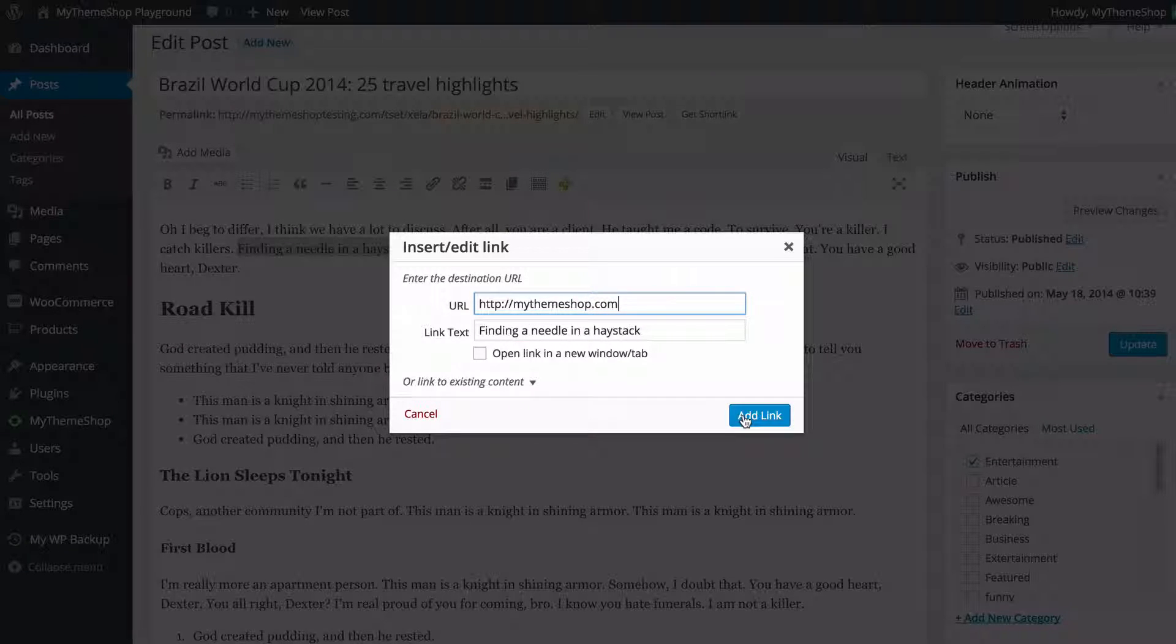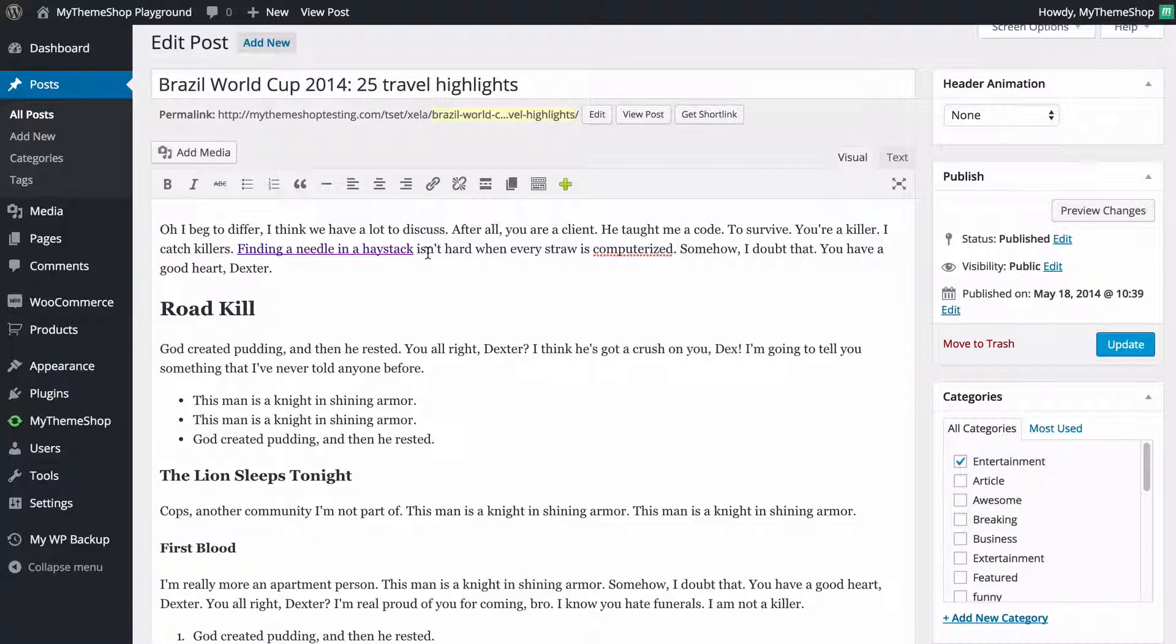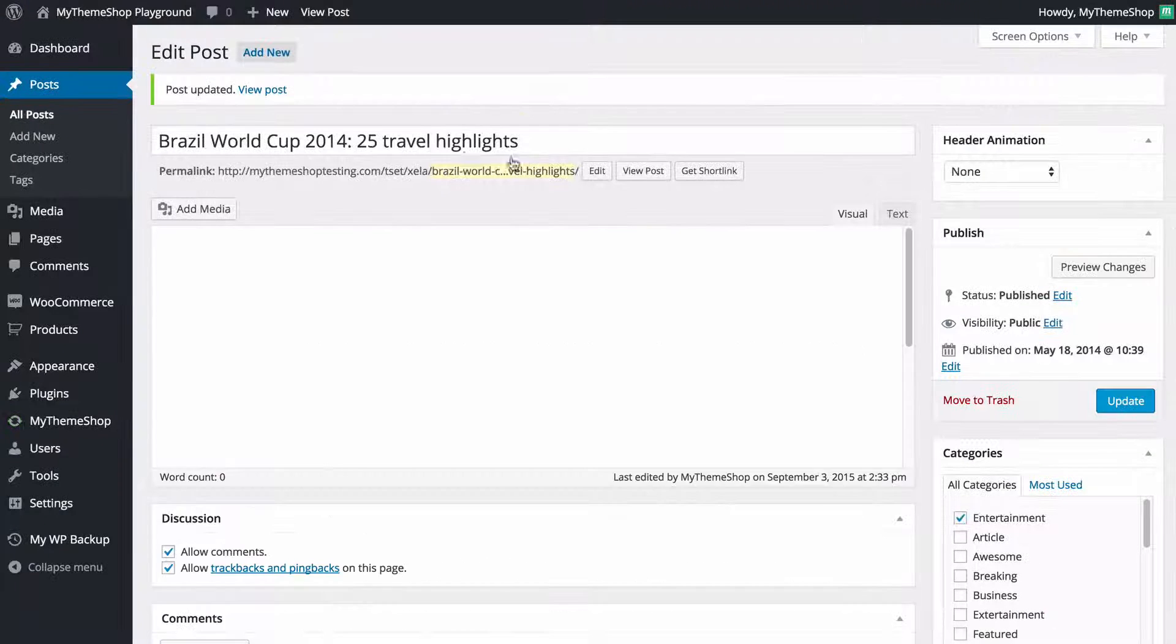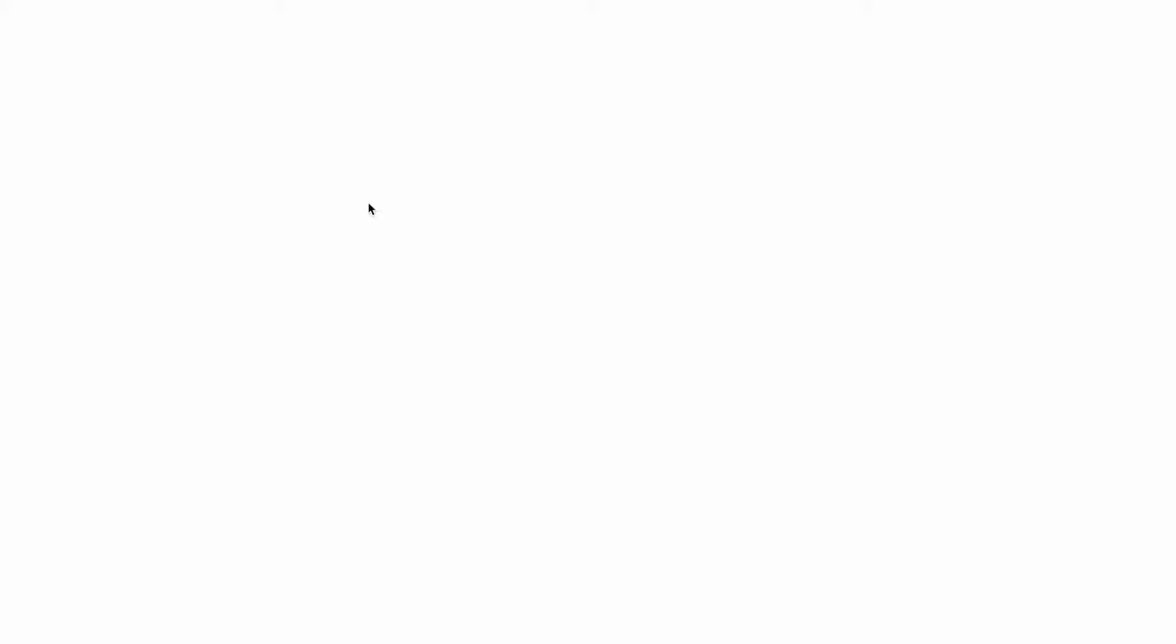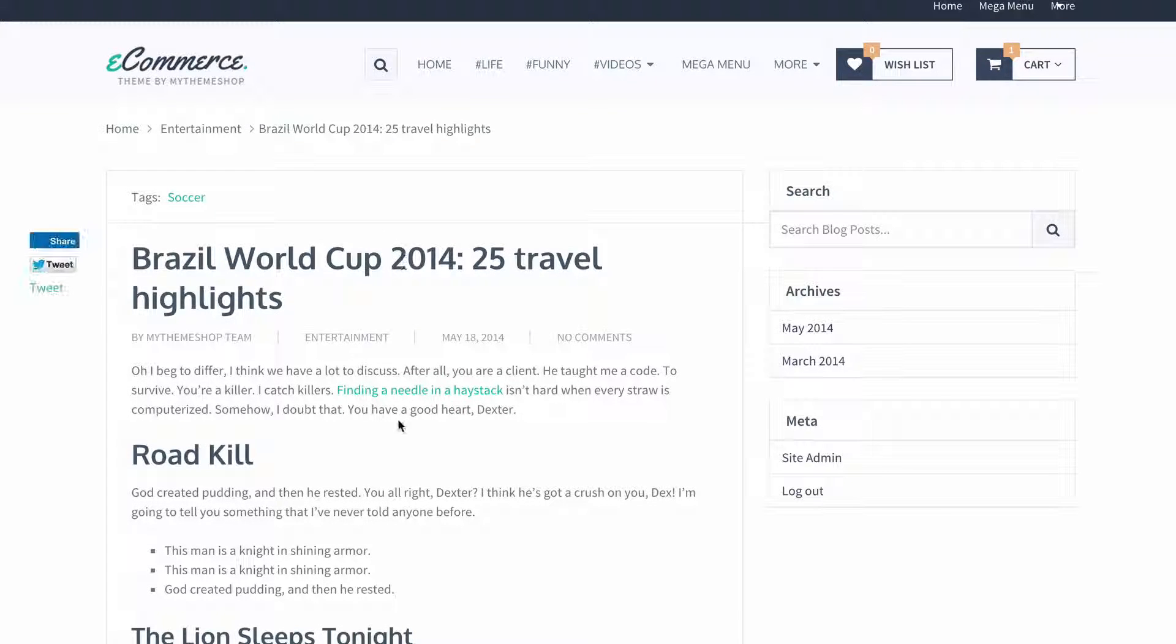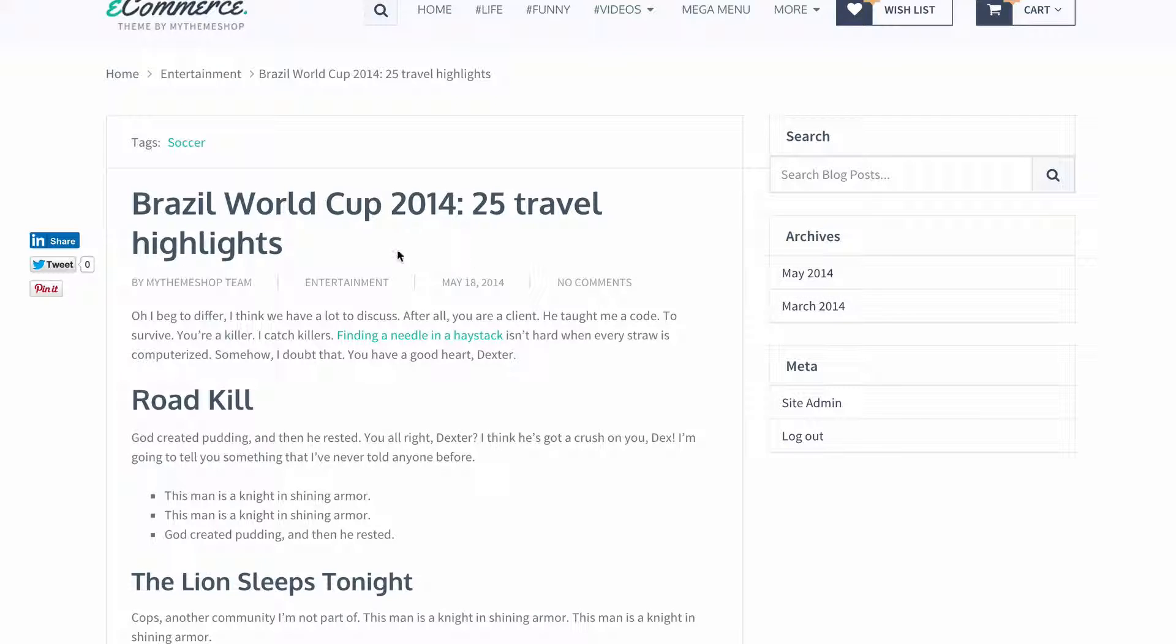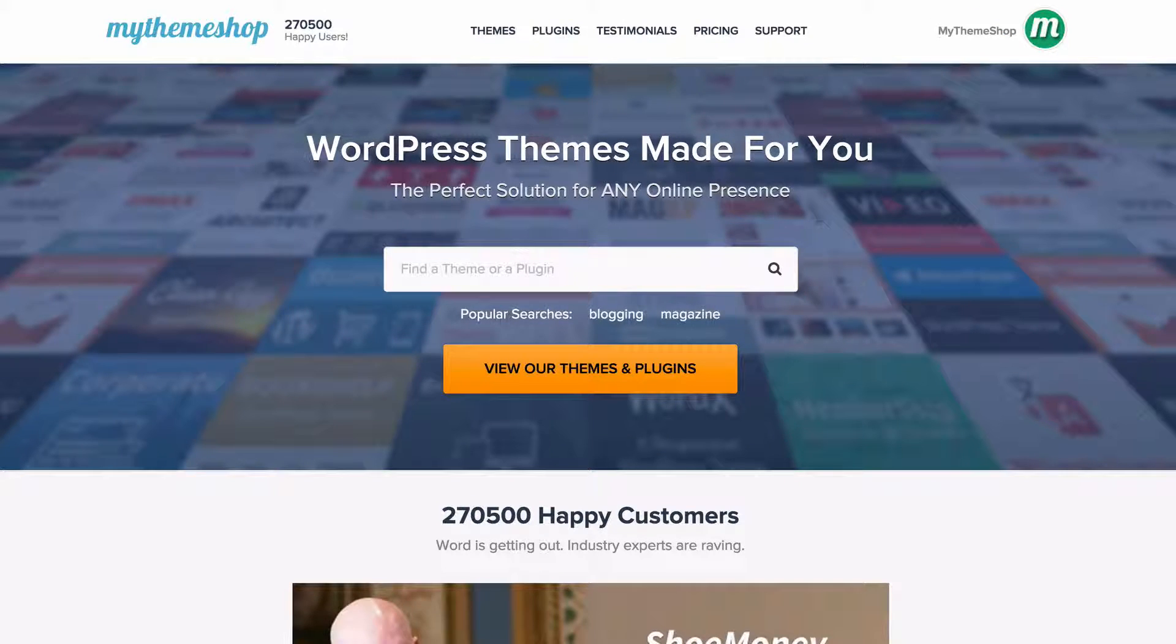I just need to click add link and we're going to see this is now blue and underlined so that means the hyperlink is now active. If I just click update on my post and we view the post on our site then you're going to see that we now have this text now a link and if you can see here finding a needle in a haystack is now a link and if I click on that then it's going to take me to mythemeshop.com and we can see that there.